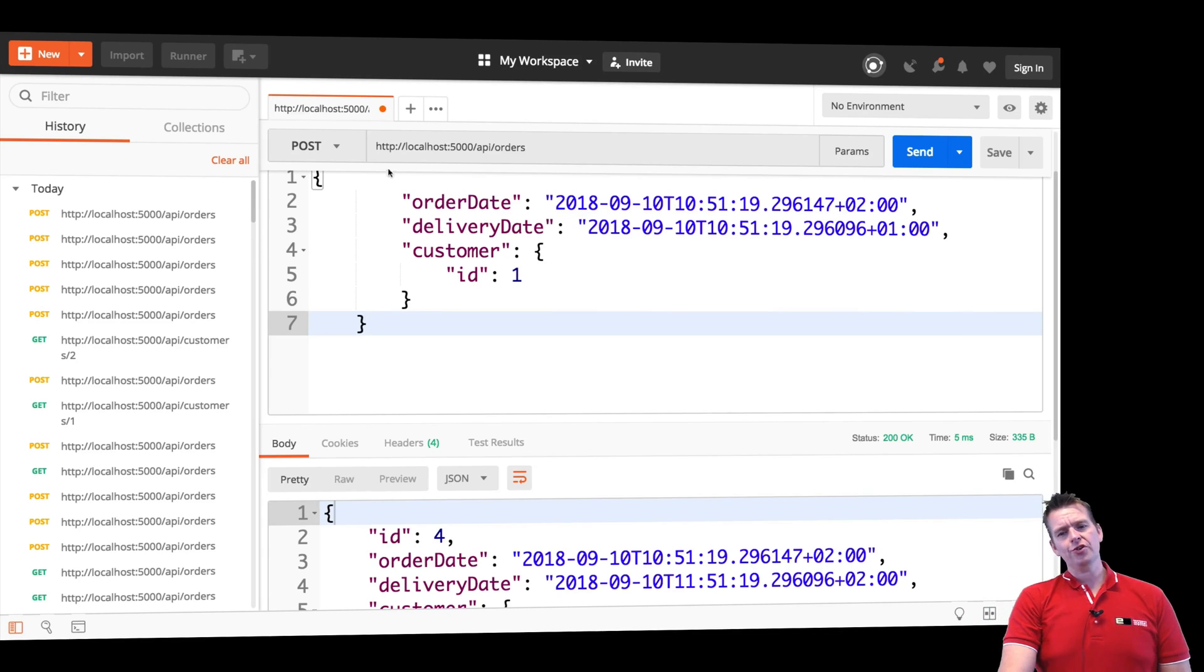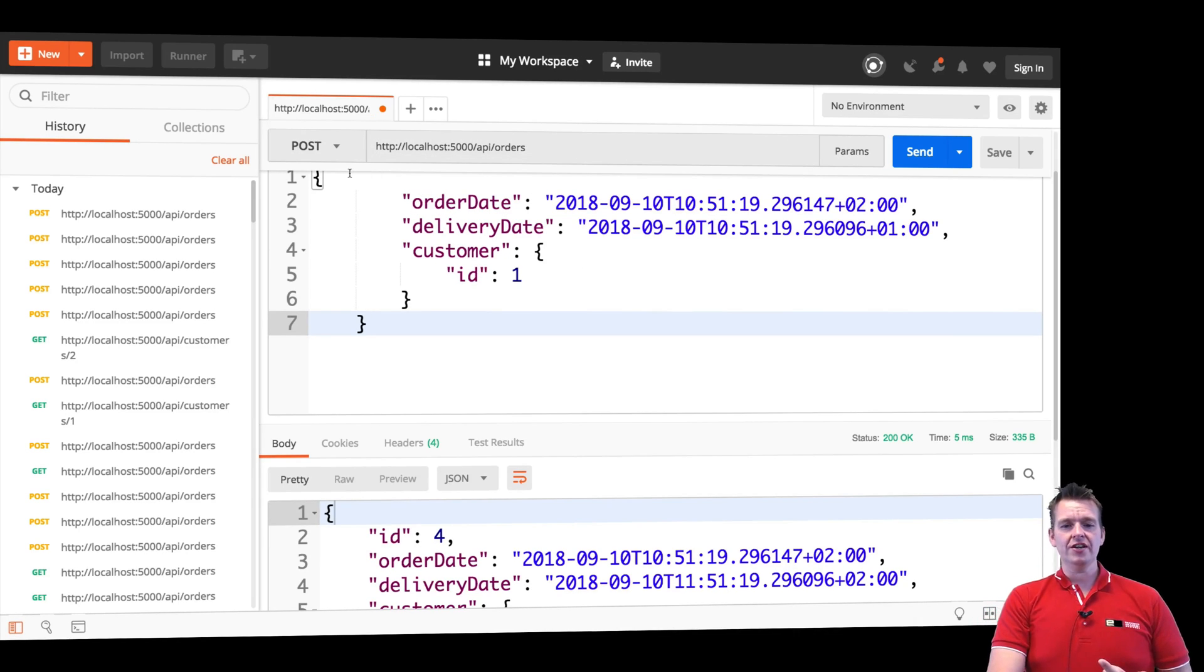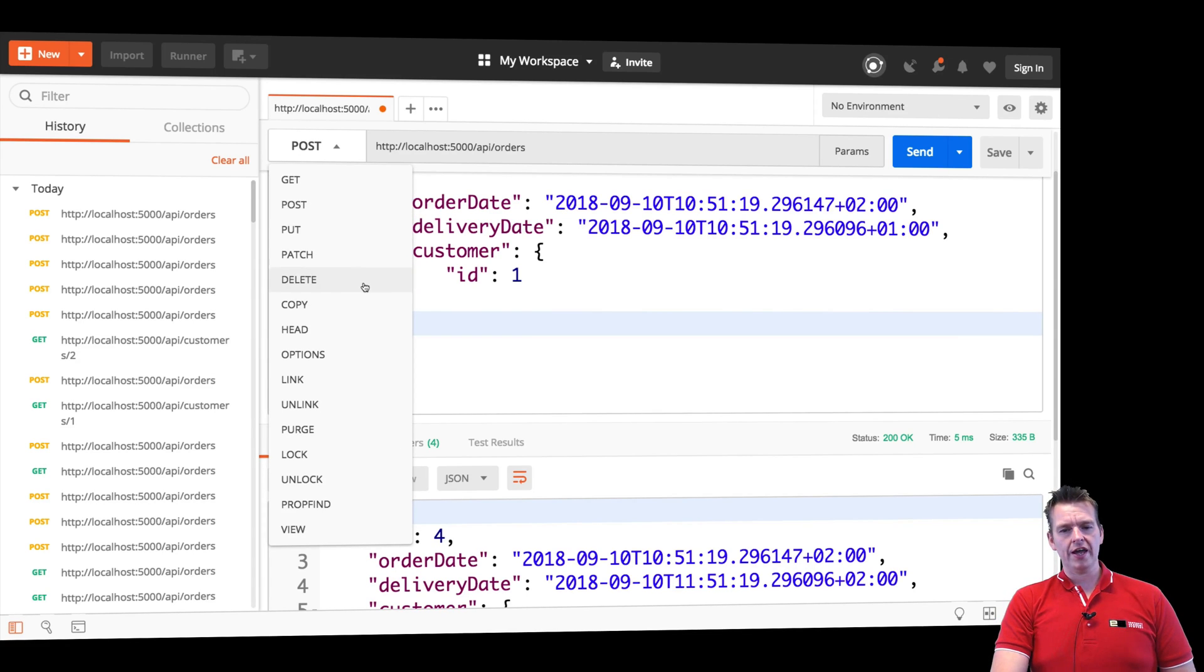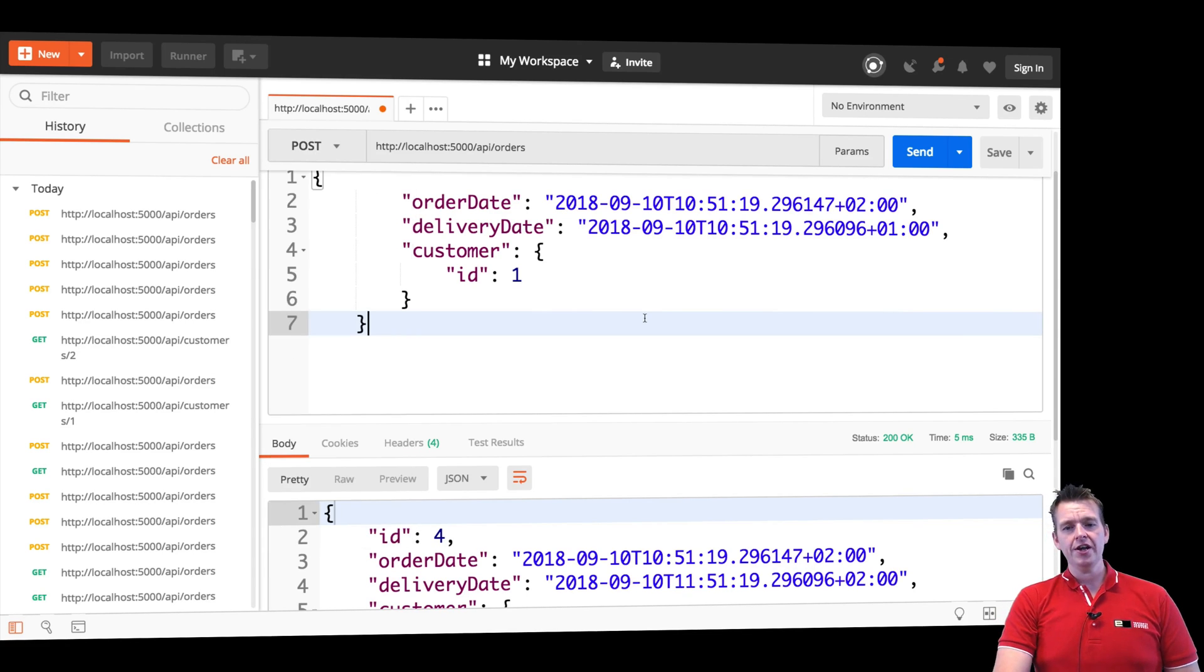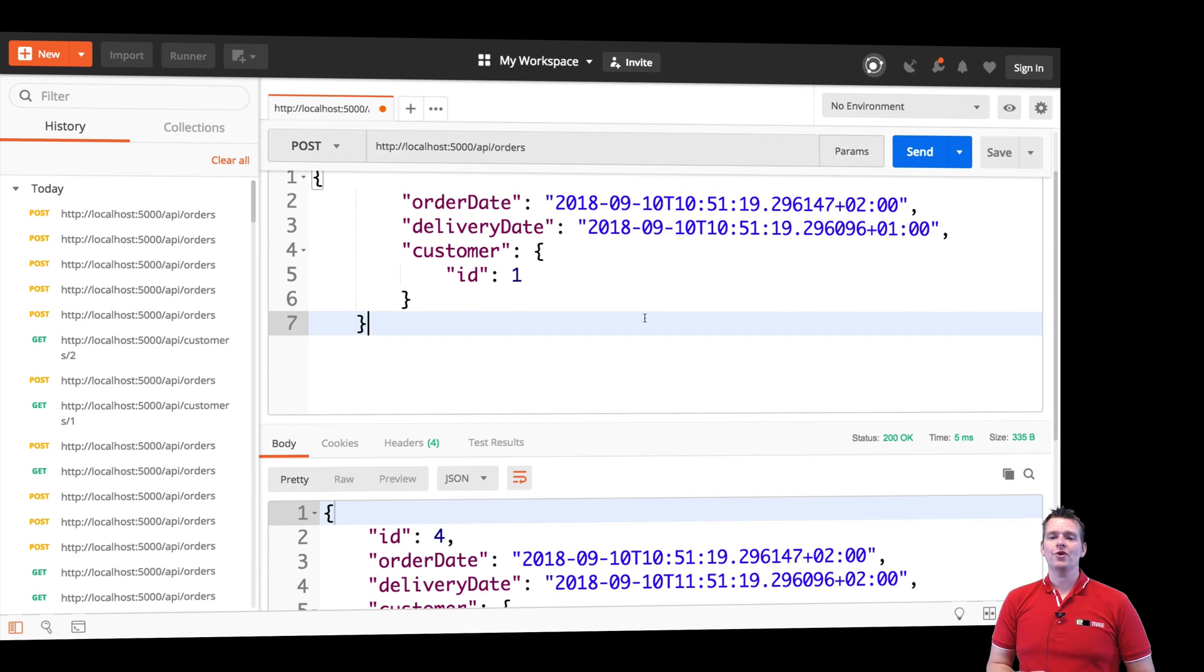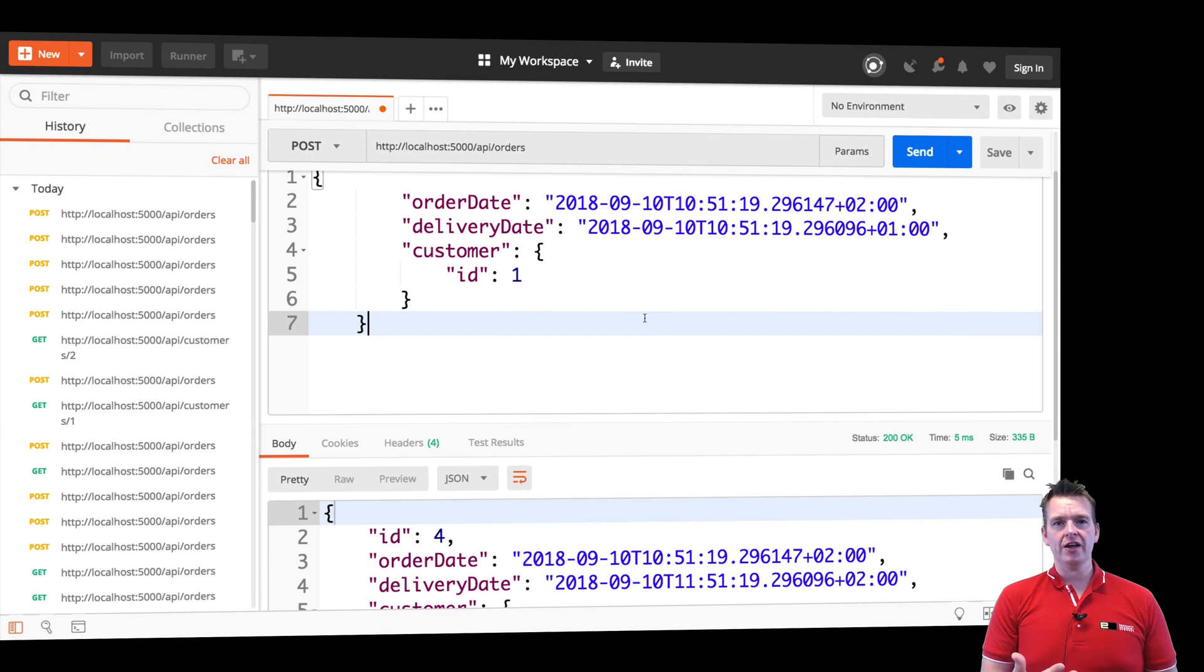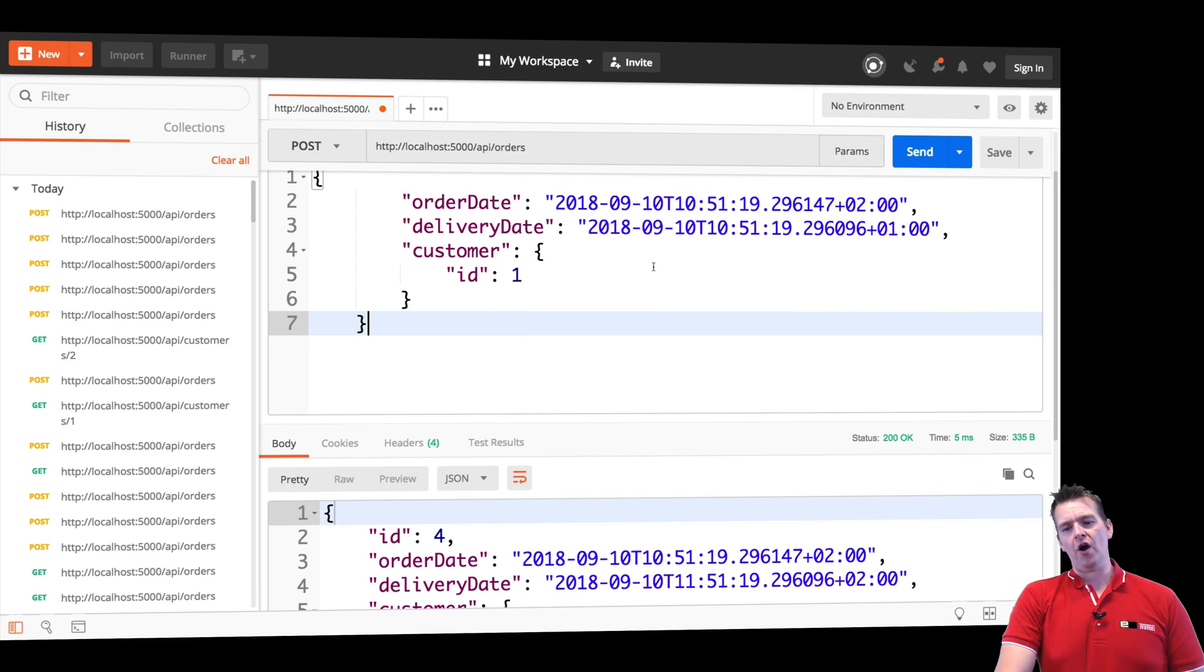So I showed you guys how you can actually create, read, update, and delete using the get, put, post, and delete in here. So you kind of know now how to work with REST API, at least how to communicate with it over the wire.